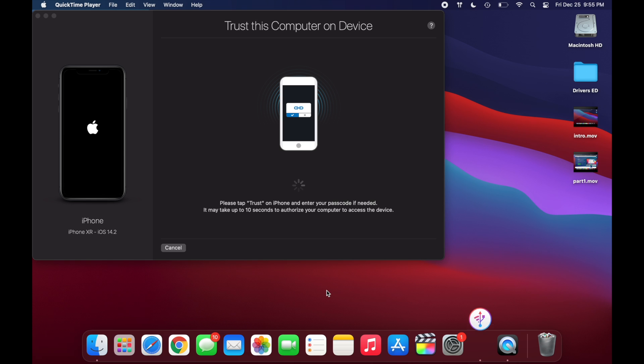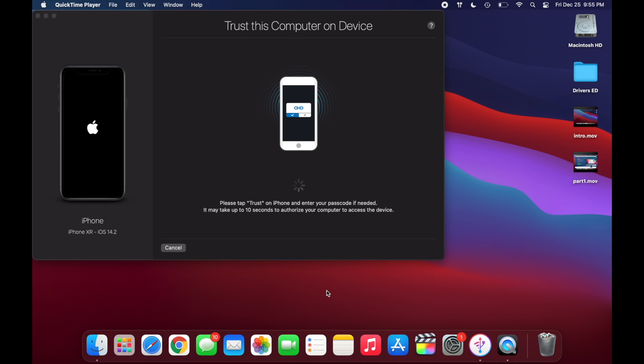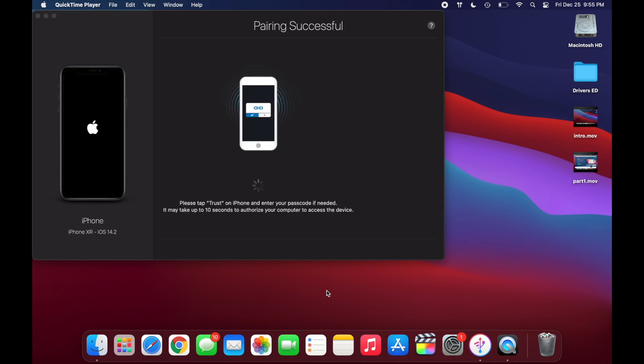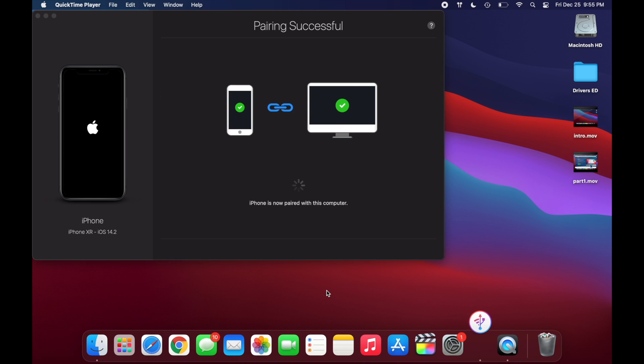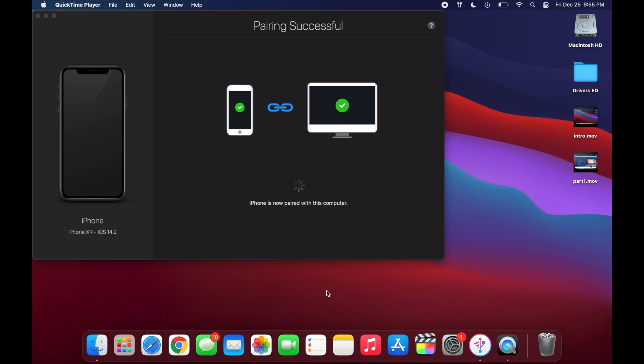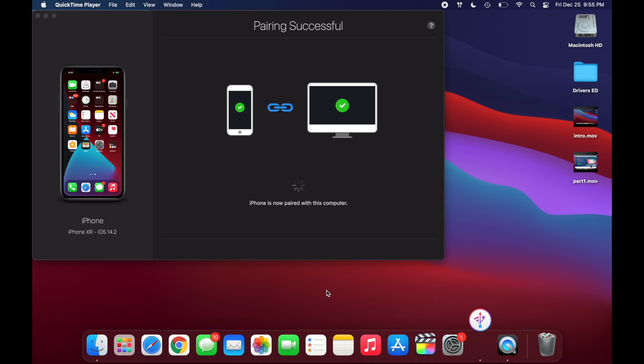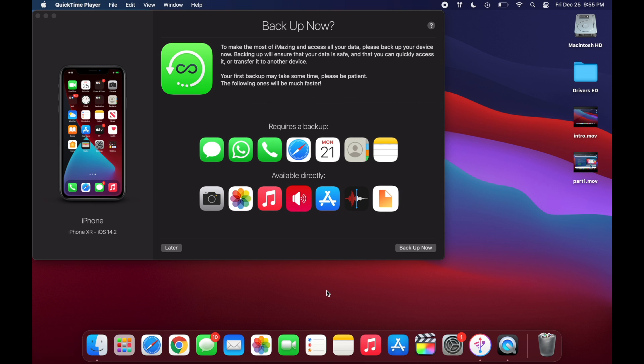And on your phone you should see something saying trust this computer. You're going to want to click on trust, and then you're going to want to put in your password. And it should say pairing successful. And if you don't see something that pops up saying trust, make sure your phone is on and on the home screen.